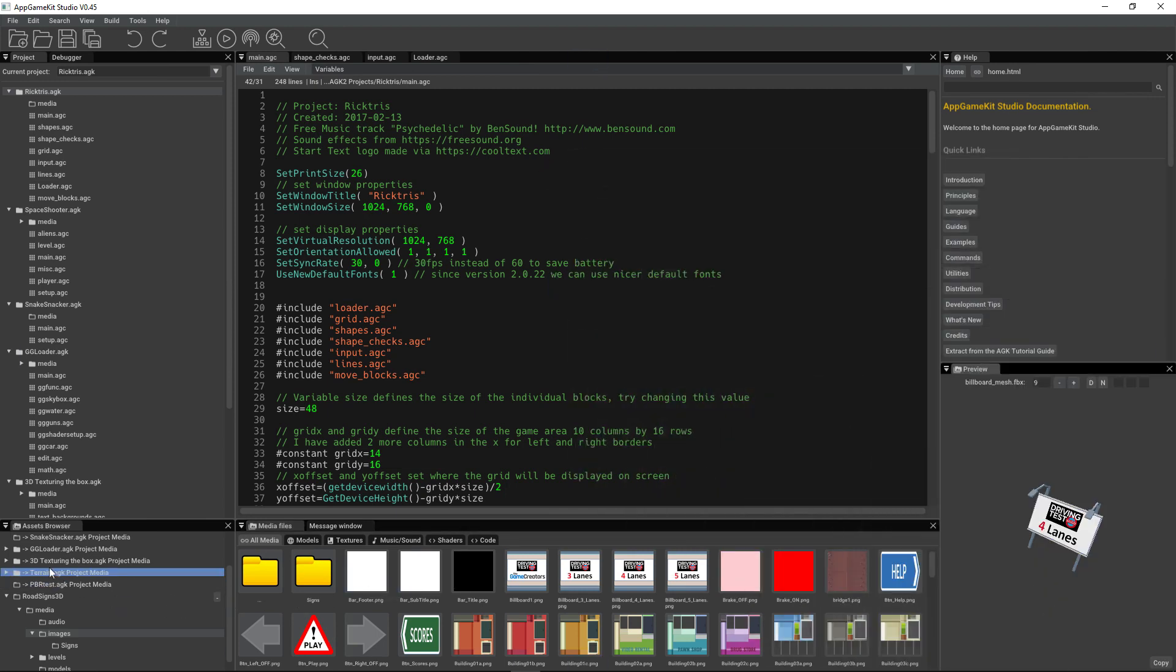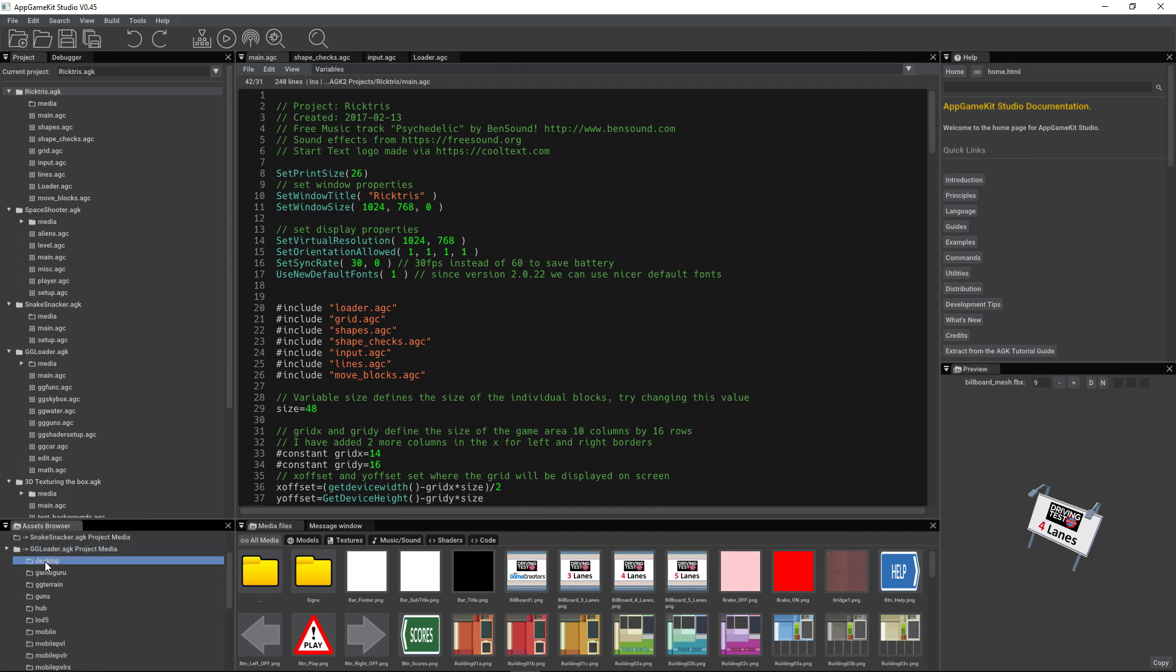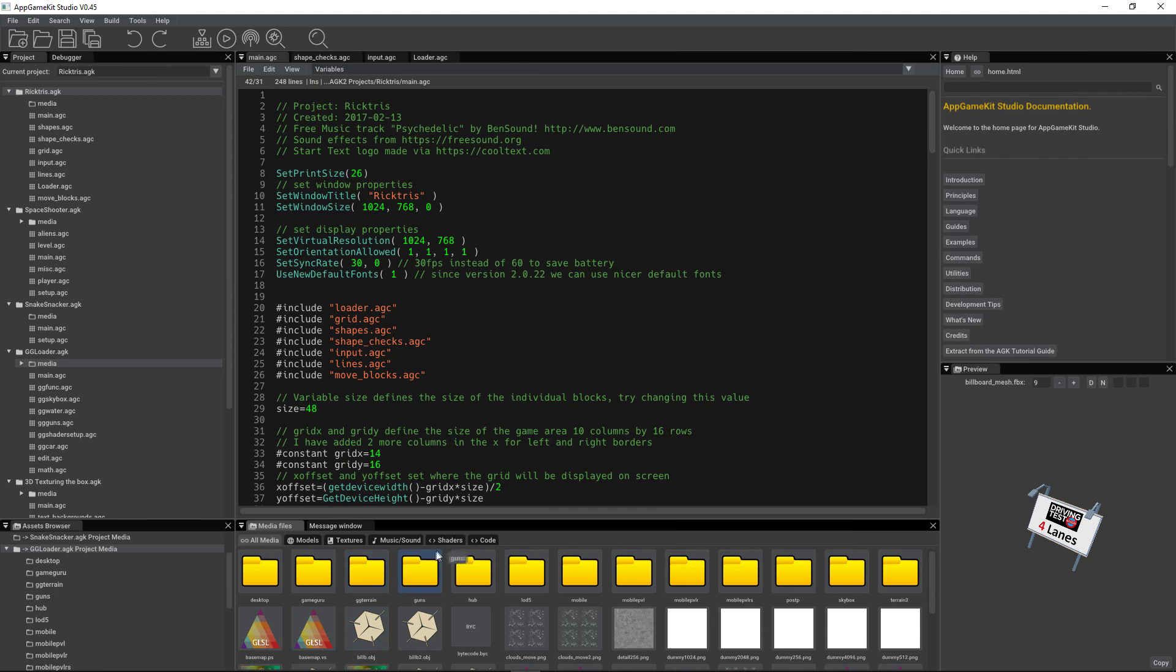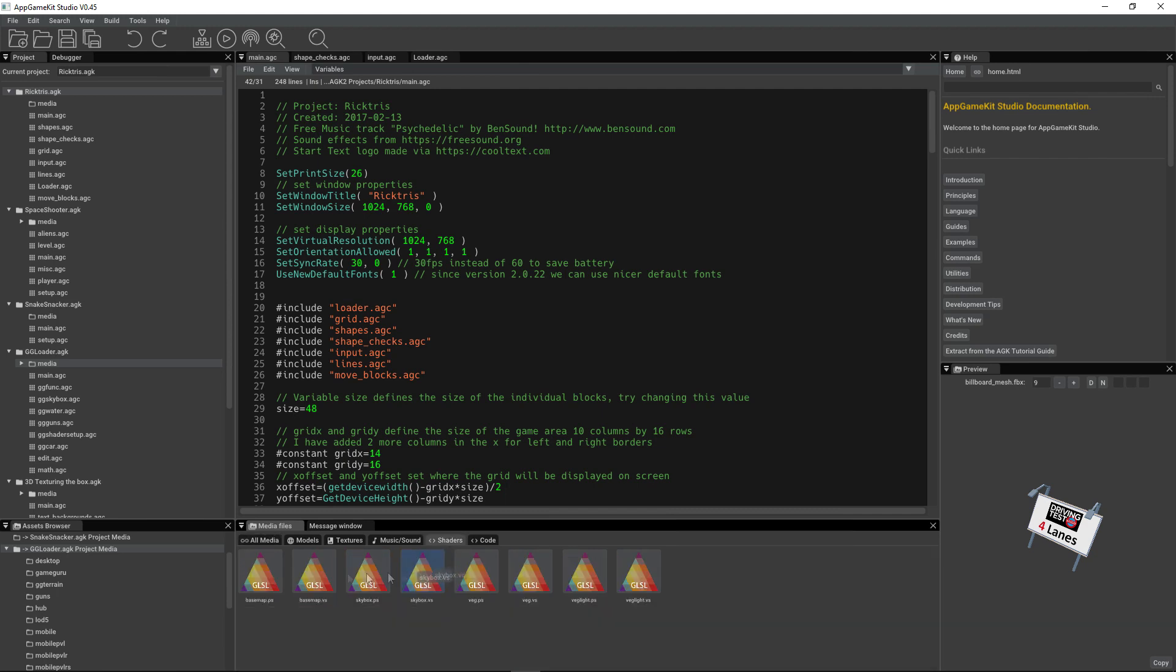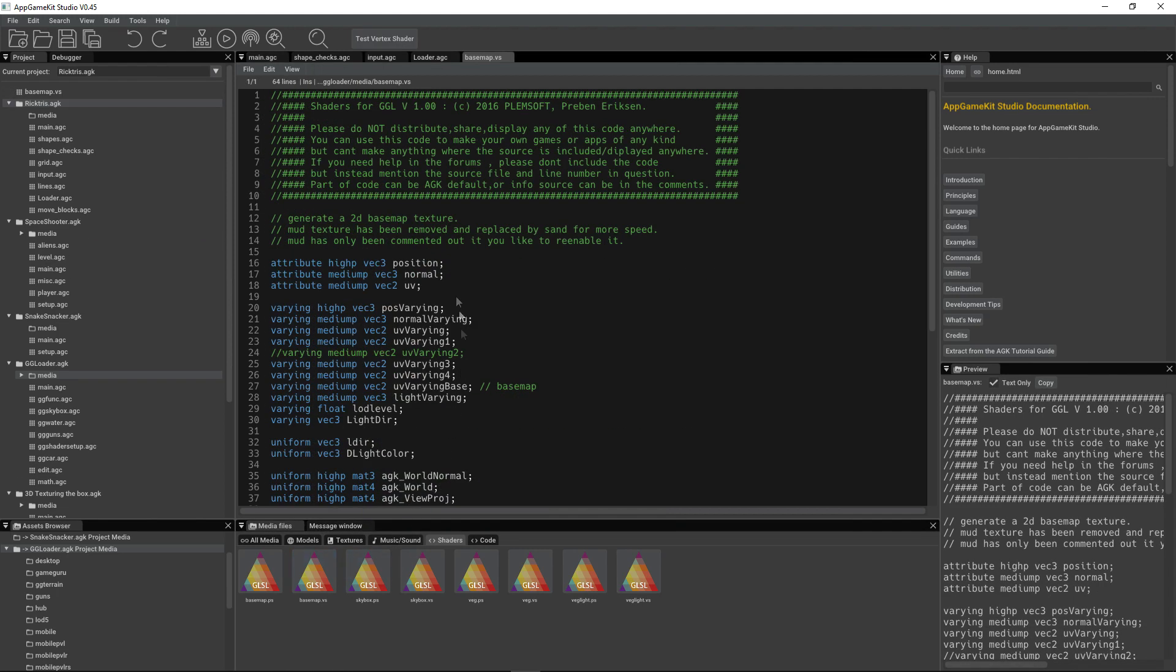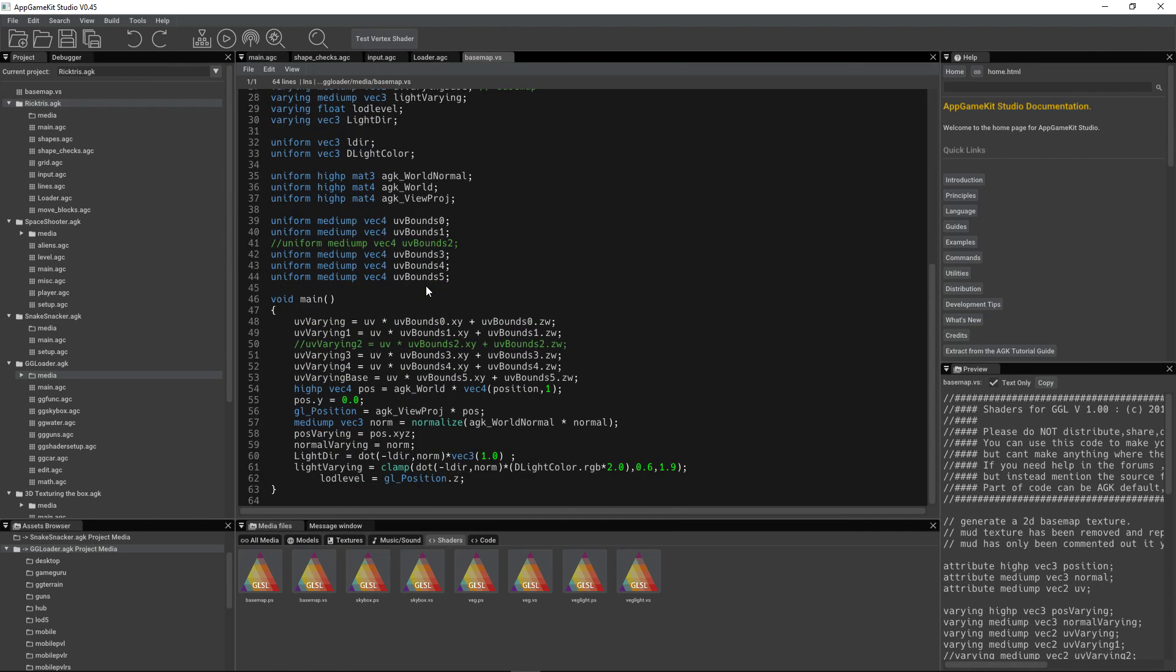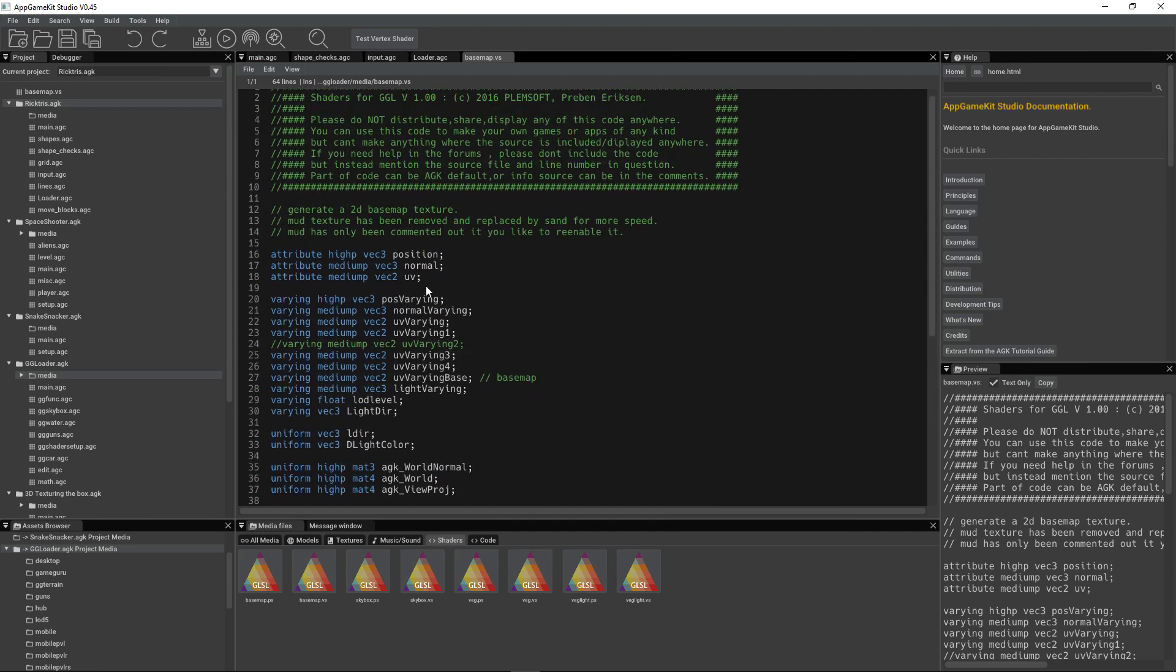In this project, GameGear Loader, we've got things like shaders. So we can preview the shader, but also, if we double-click, we can edit the shader in the main editor window.